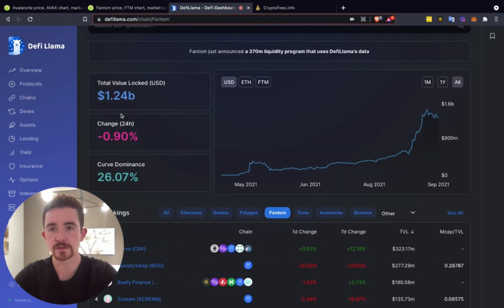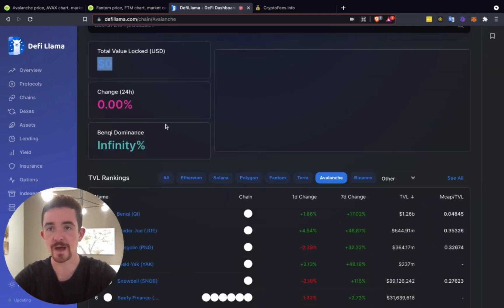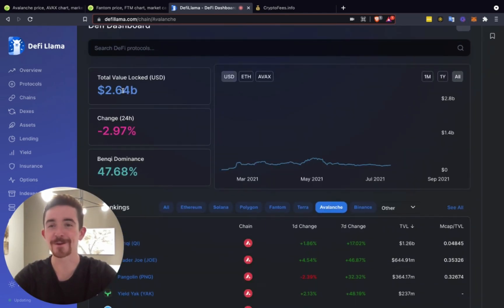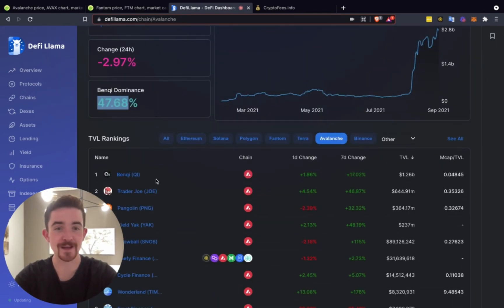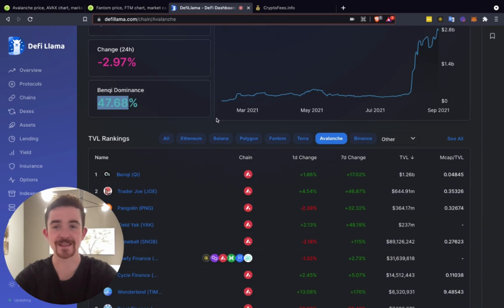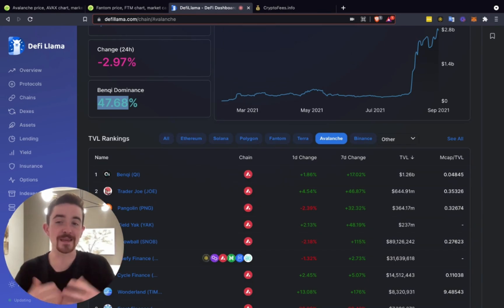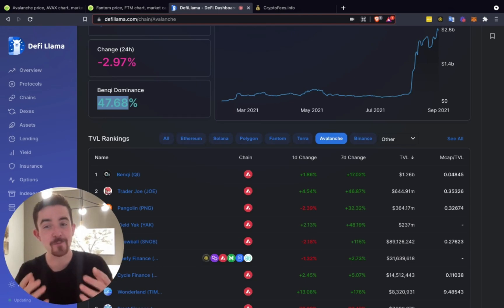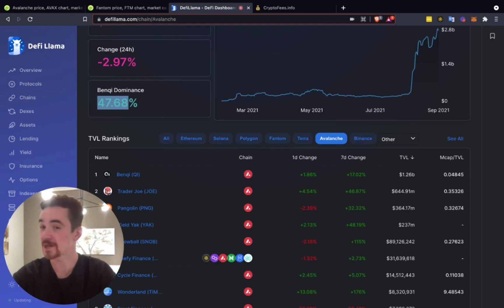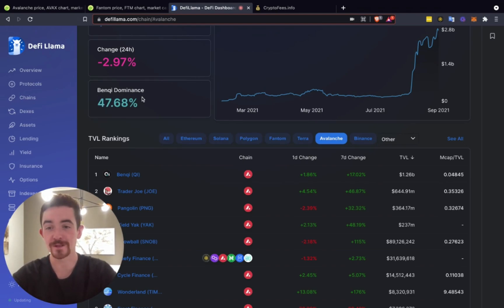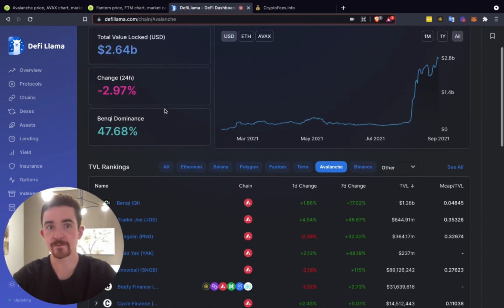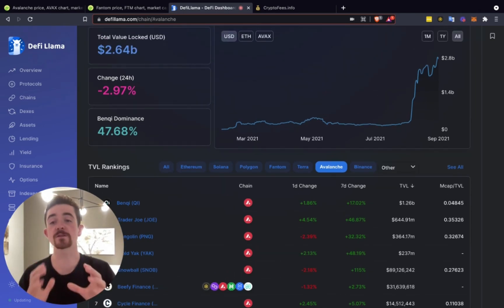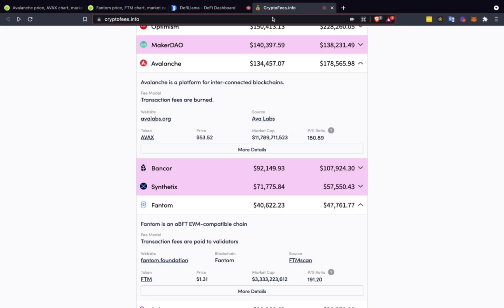So we have Curve dominating the Phantom ecosystem at 26.07%, that's number one. Then we have Spooky Swap and Beefy Finance. For Phantom, it comes down to $1.24 billion locked in compared to Avalanche, if it will pop up here at $2.64 billion where Benqi is really taking that top spot in dominance. For me, you always want to look at the majority decentralization. Benqi does have a lot of that market dominance in the Avalanche ecosystem.